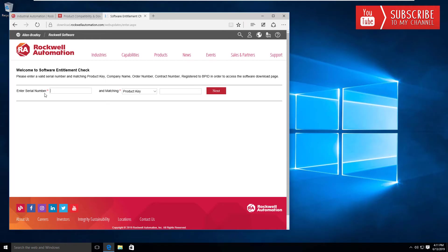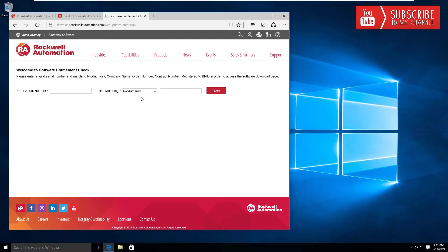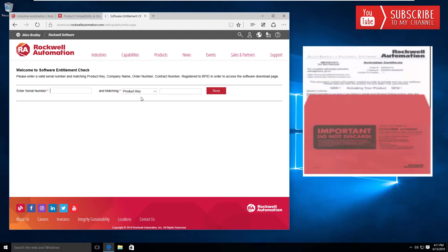This is where you're going to need the serial number product key that would have been located in the red envelope included with the software DVD that was sent to you when you purchased the software. I'll put an image up on screen of what that should look like.